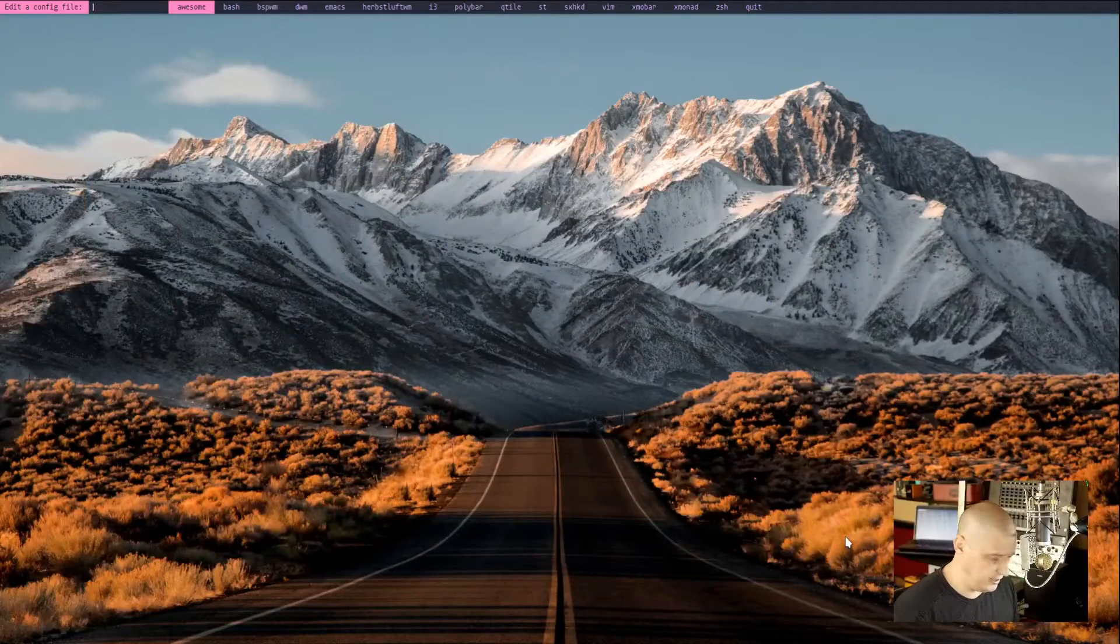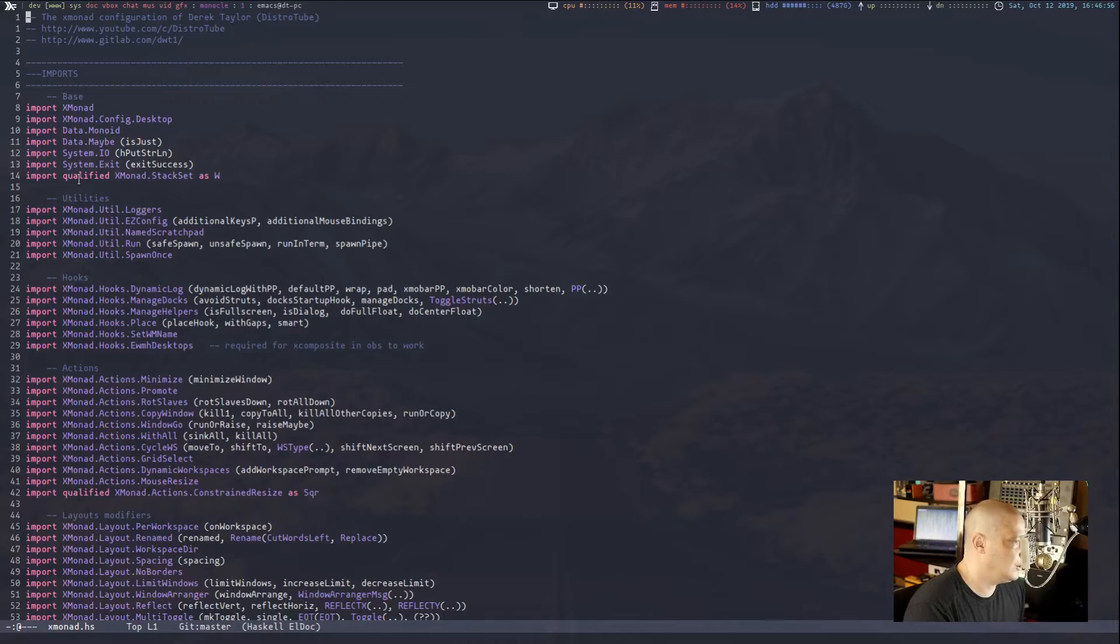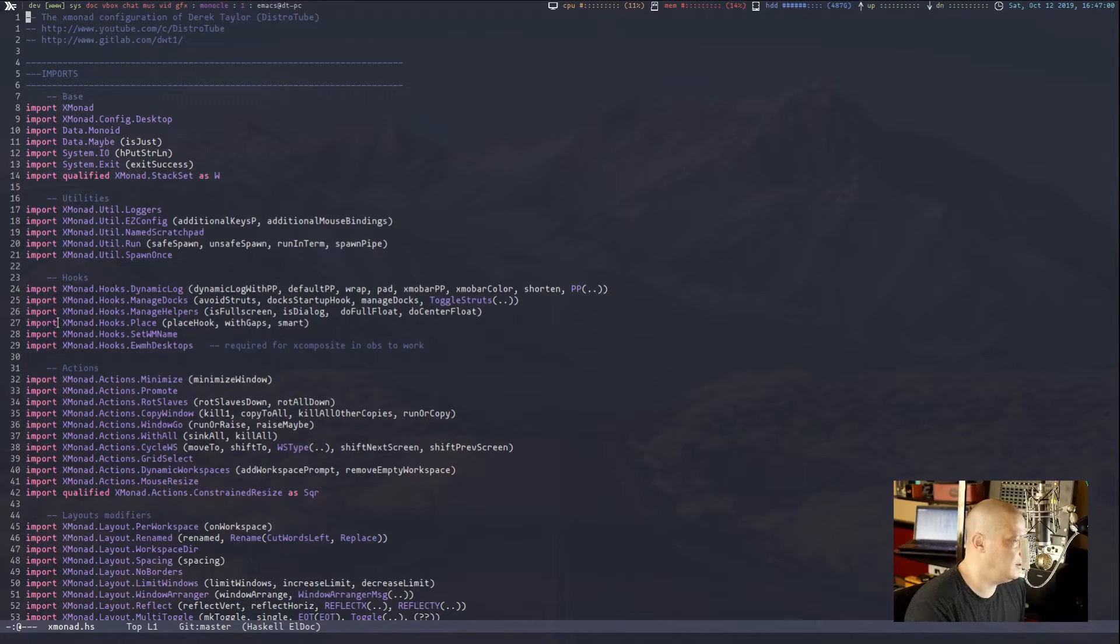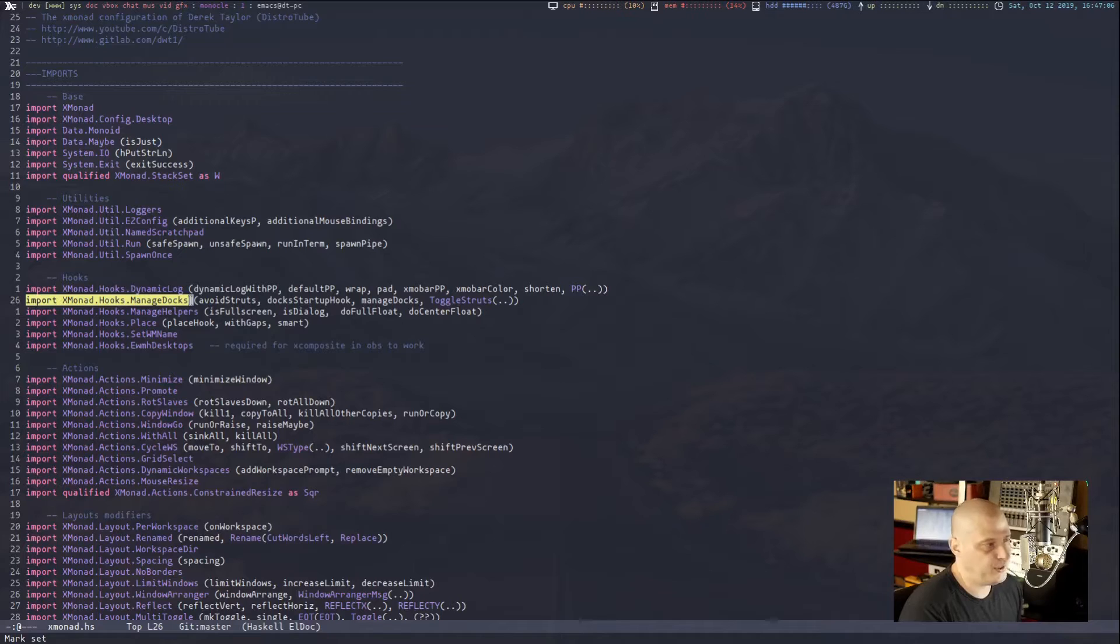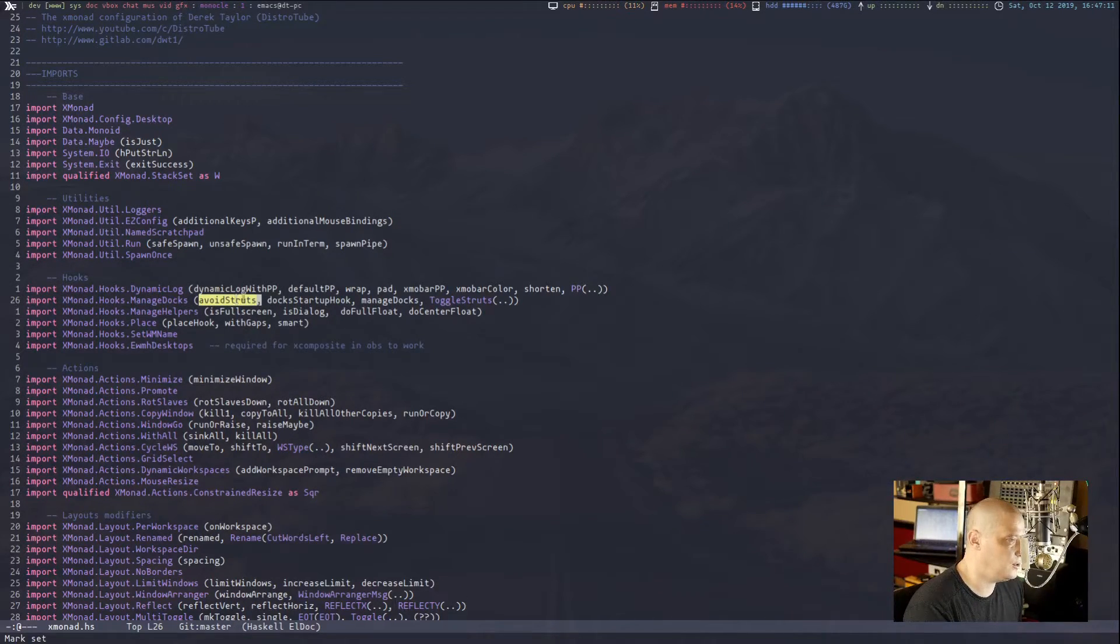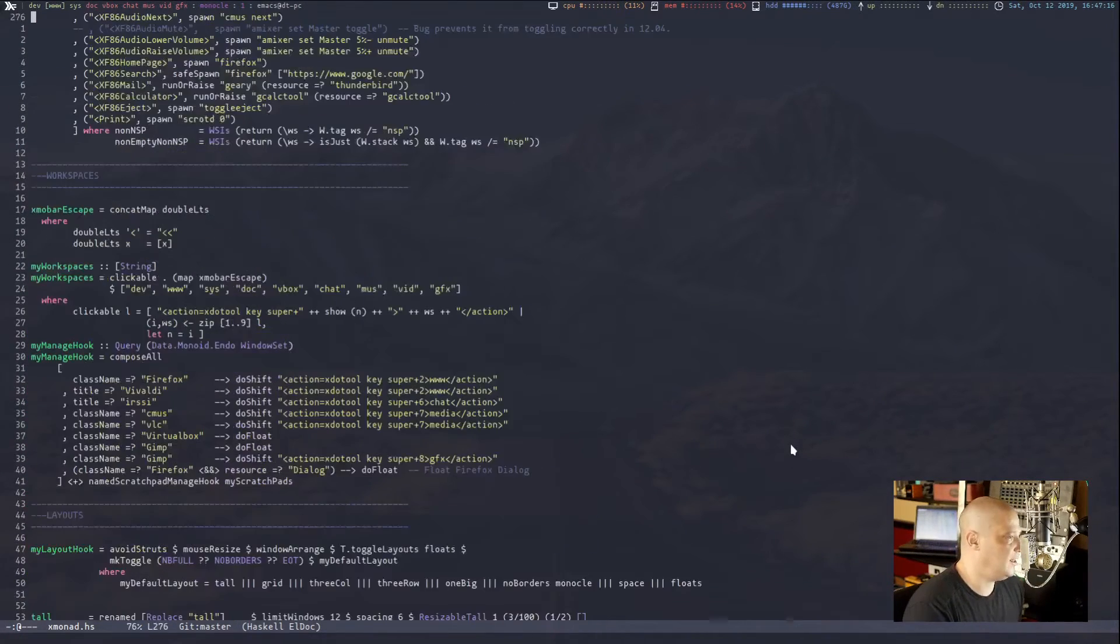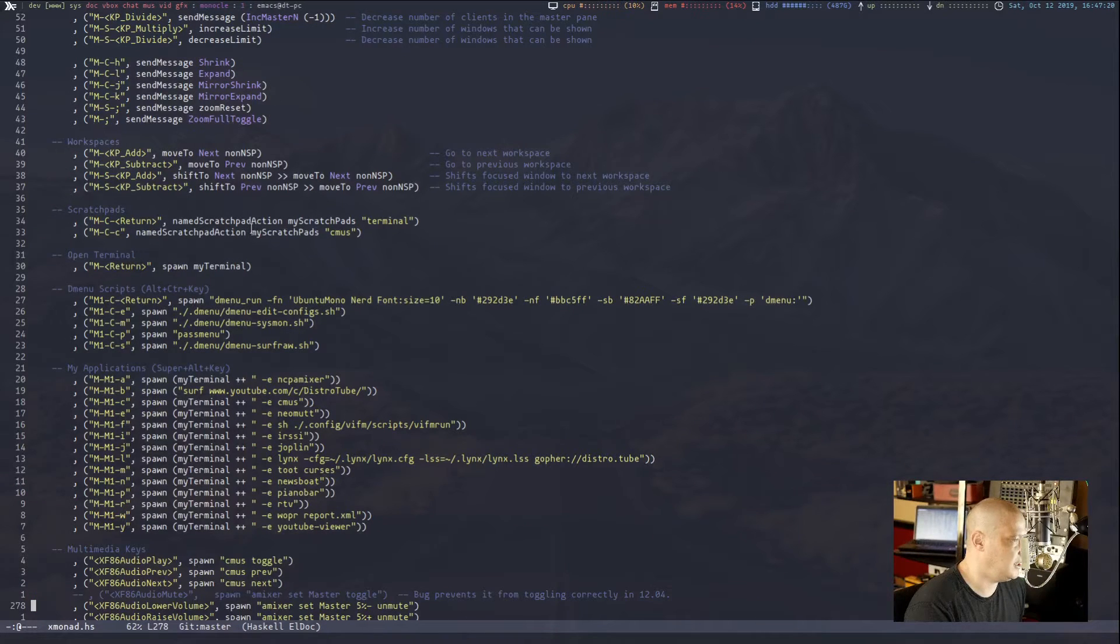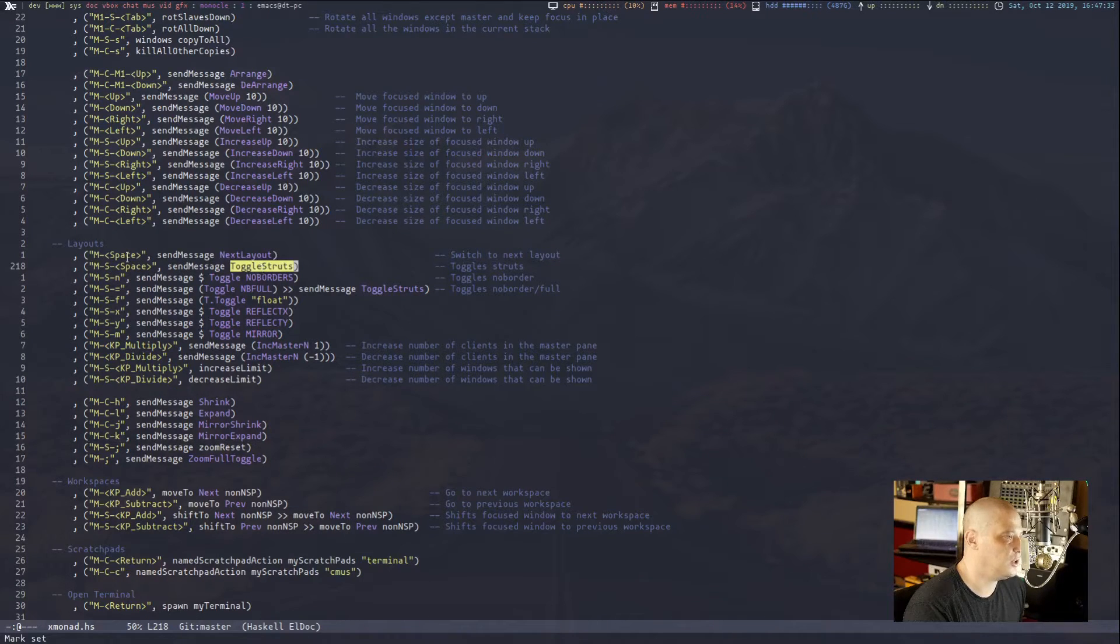So let me get back to the desktop. I'm going to open up my Xmonad config. Let's just open it in Emacs. And make sure you have imported here in the imports Xmonad.hooks.managedocs. There it is. And I didn't import the entire library. I specifically asked for just a few things I needed. Avoid struts and then toggle struts. And now, if you look down in my key bindings, I've already added a key binding for all of this. I have it right here.